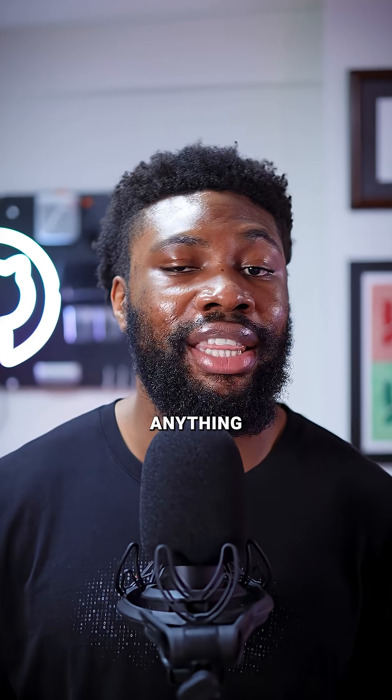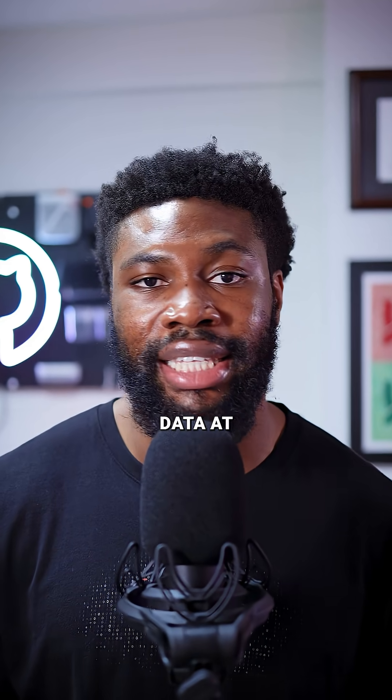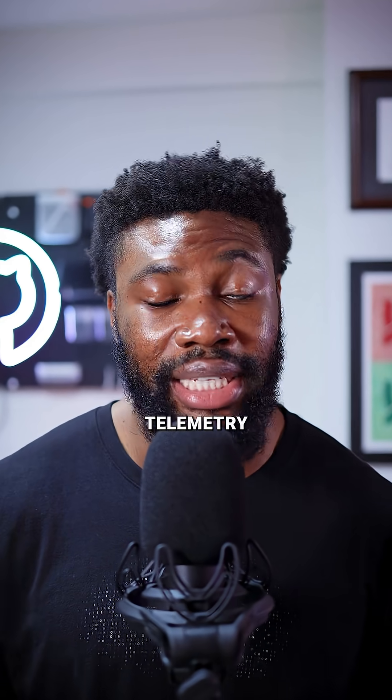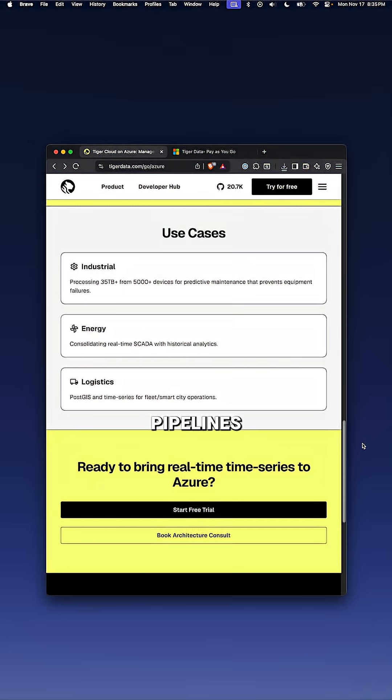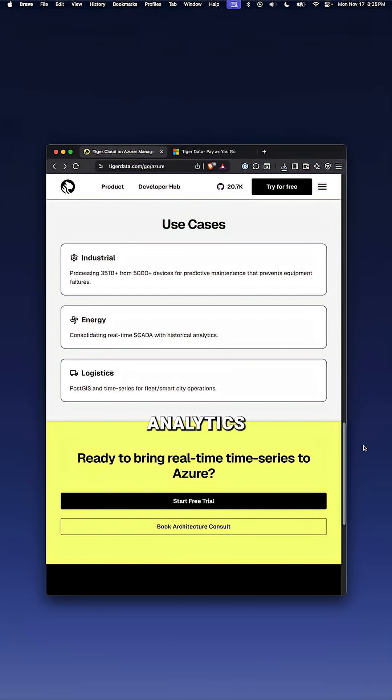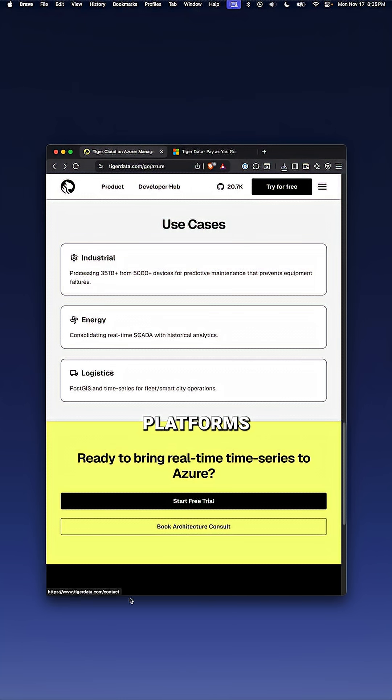This matters if you're building anything with timestamped data at scale. Telemetry pipelines, SaaS usage analytics, financial monitoring, observability platforms, IoT applications, all of it.